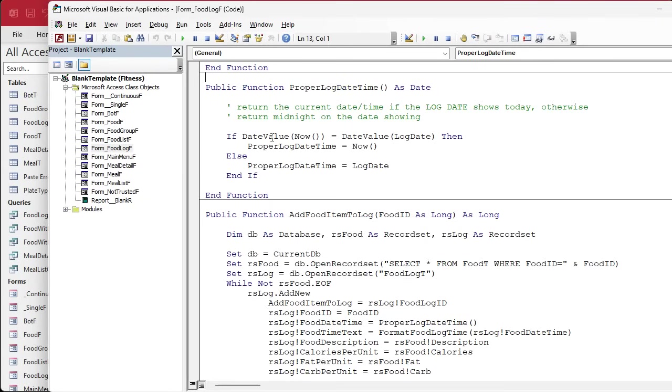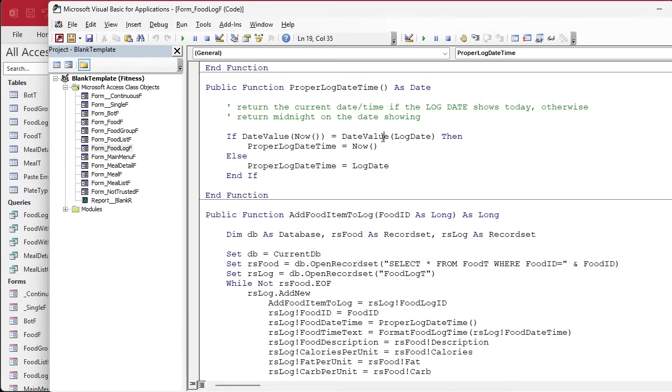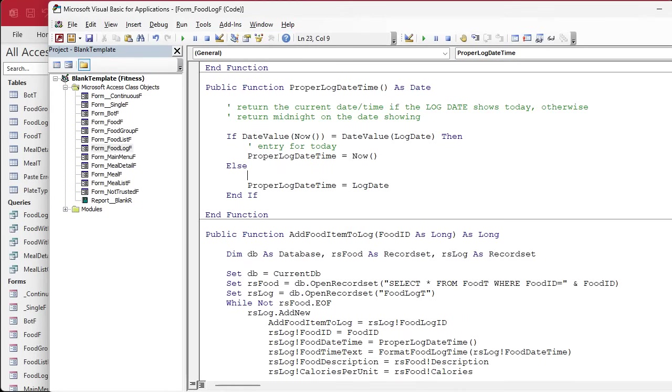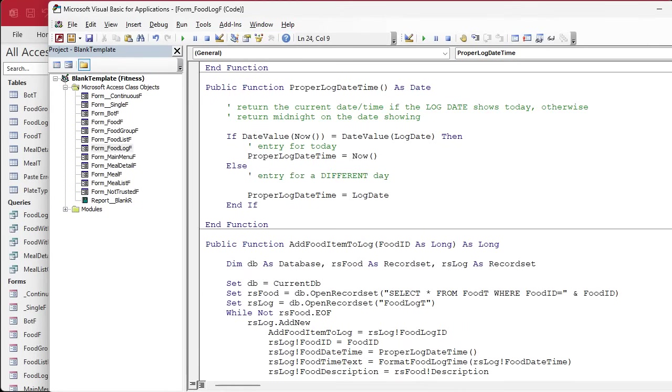If we're on the same date that's fine, right? Entry for today, we'll leave that alone. Otherwise, entry for a different day. In here, instead of just setting it able to log date, let's figure out what the max date time of an item on that day is.